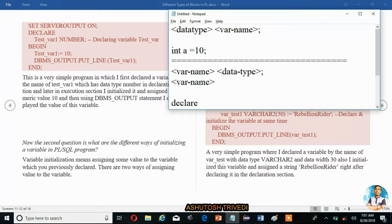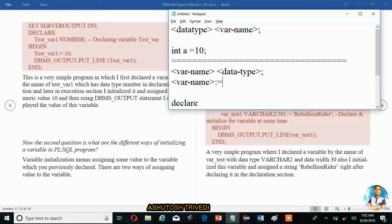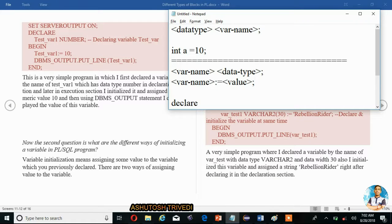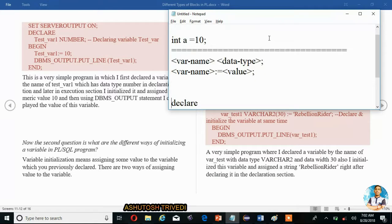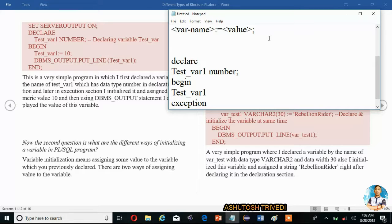Then we are trying to display the value using the DBMS_OUTPUT.PUT_LINE statement. So how we can declare a variable and assign a variable — now we are trying to execute this in Oracle. First I am using the declare section, and in the declare section we are taking one variable 'test_var1', declaring it with the appropriate data type.